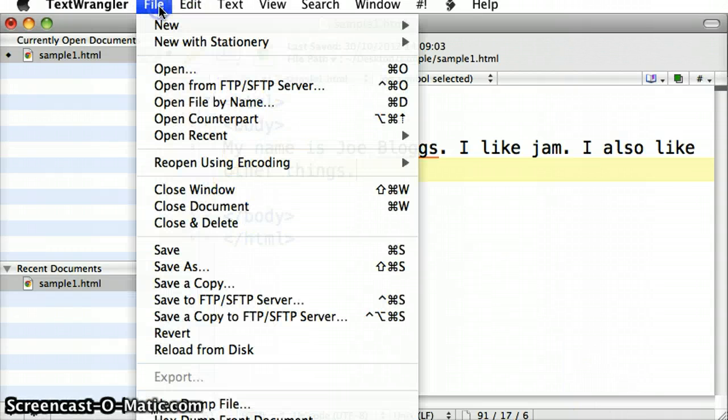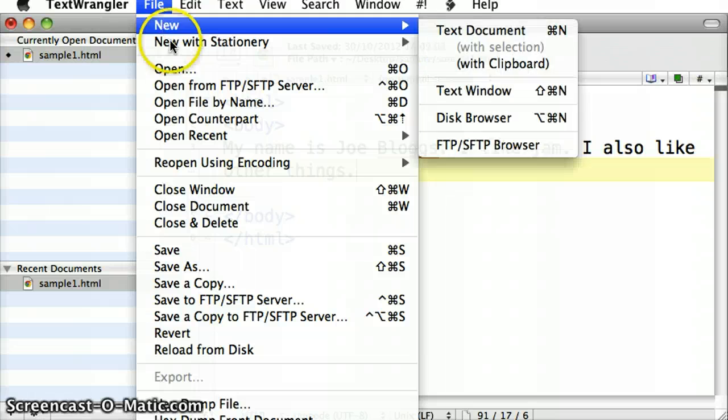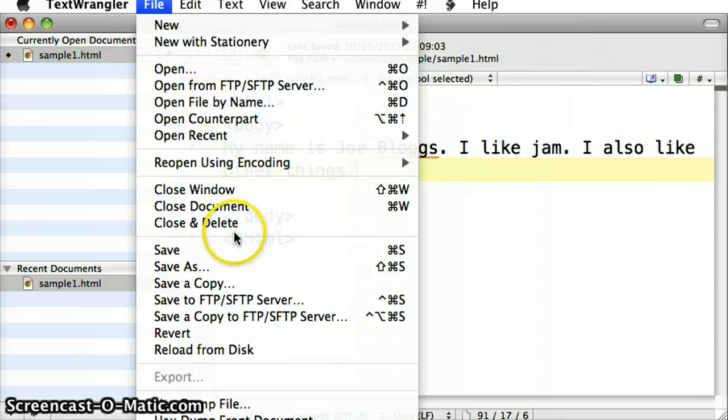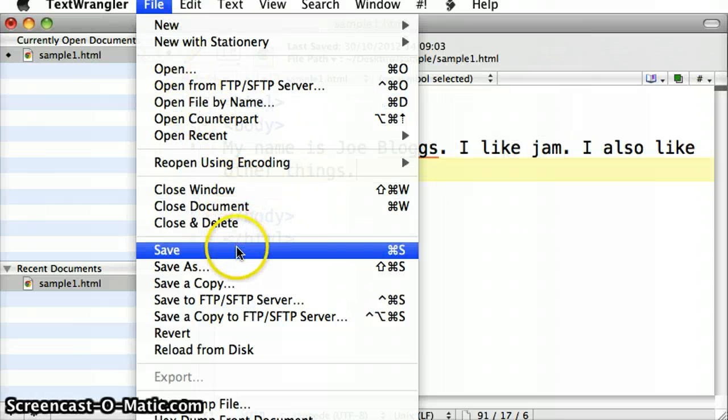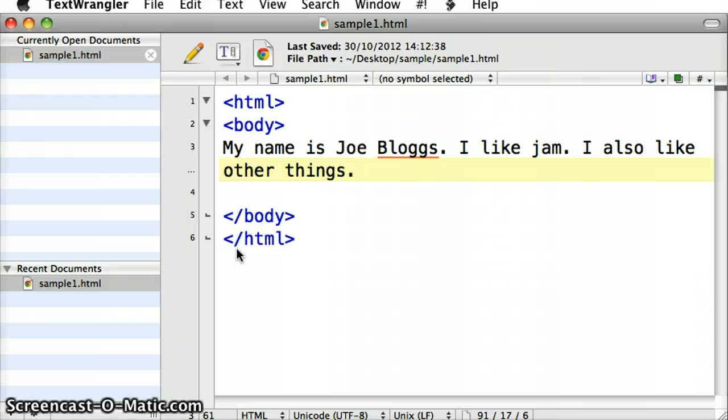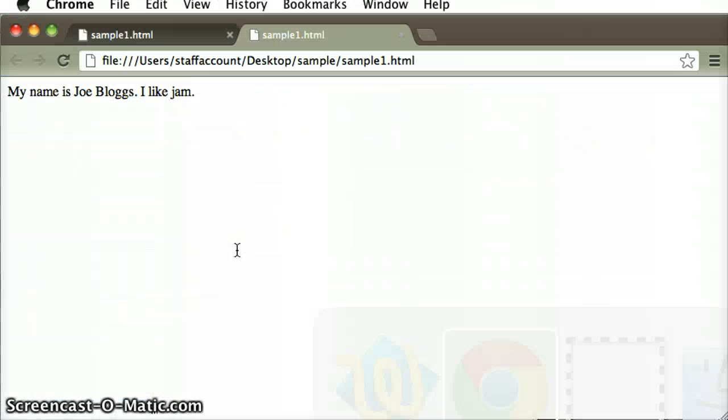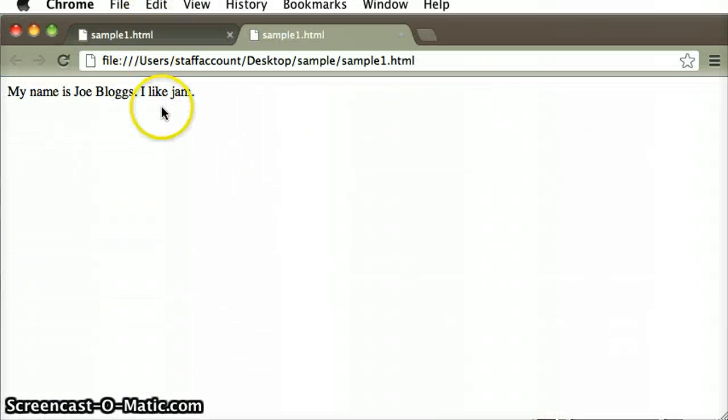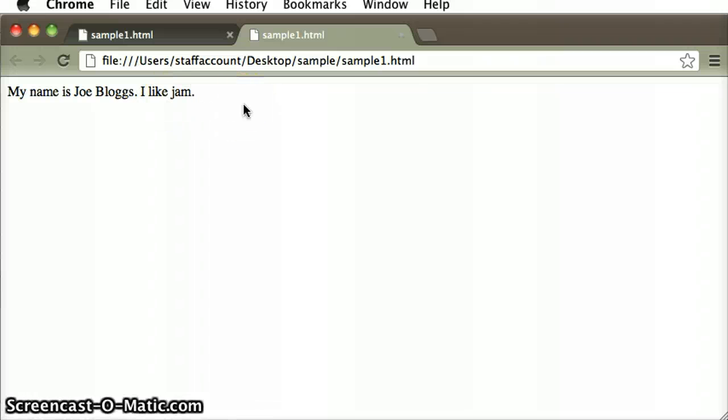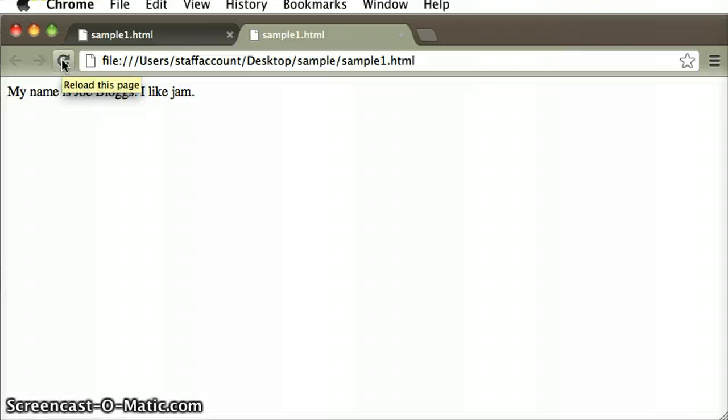I can do that through the file and save menu, the file menu and go save, and then I can flick over to the browser. It doesn't show the changes until I refresh the screen, and so wherever the refresh button is on your screen, I can click on that button, and then I'll see the changes.